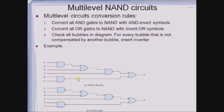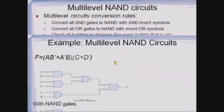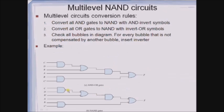Here is an example. First, replace all AND gates with AND-invert symbols and OR gates with invert-OR symbols. Next, check the bubbles: this bubble is compensated with this bubble, this complement is compensated with this bubble, and this bubble is compensated with this one. Therefore, this is the resulting circuit, which resembles the original expression.